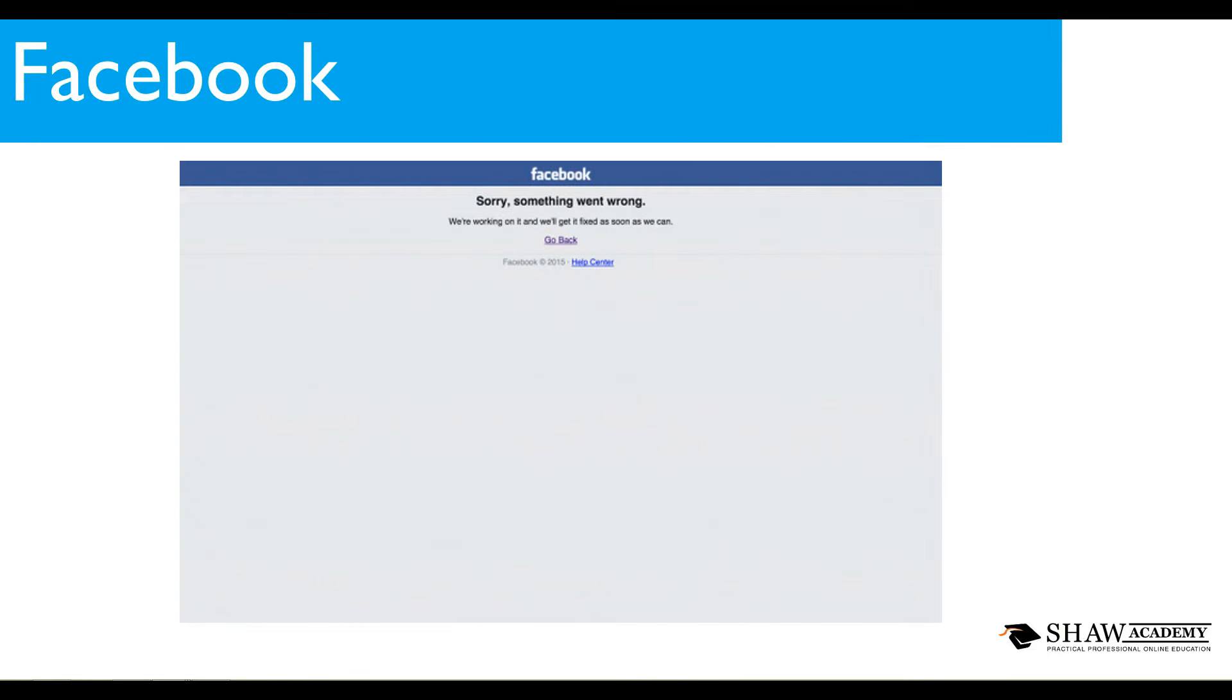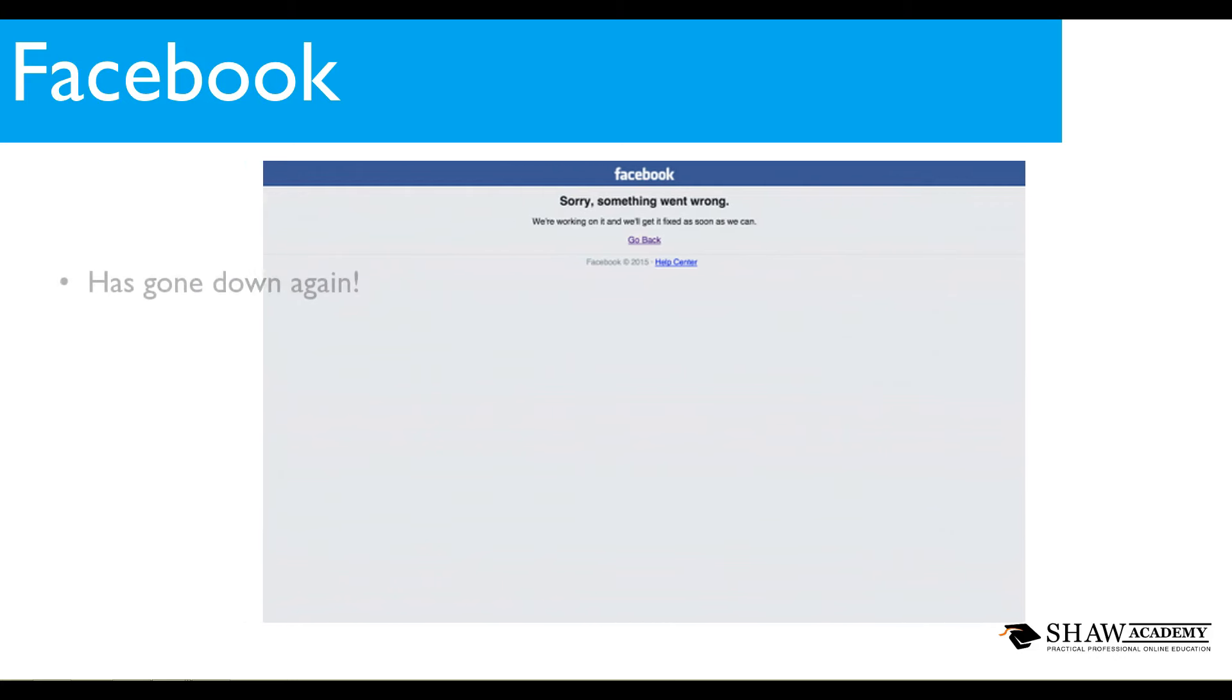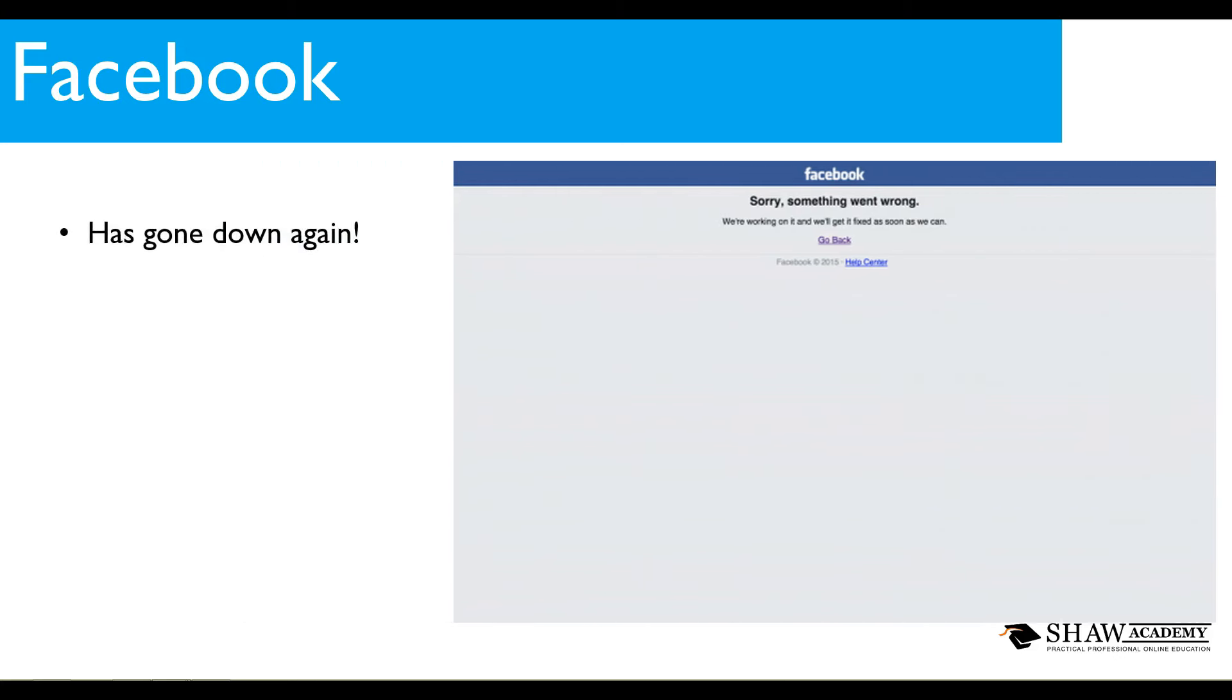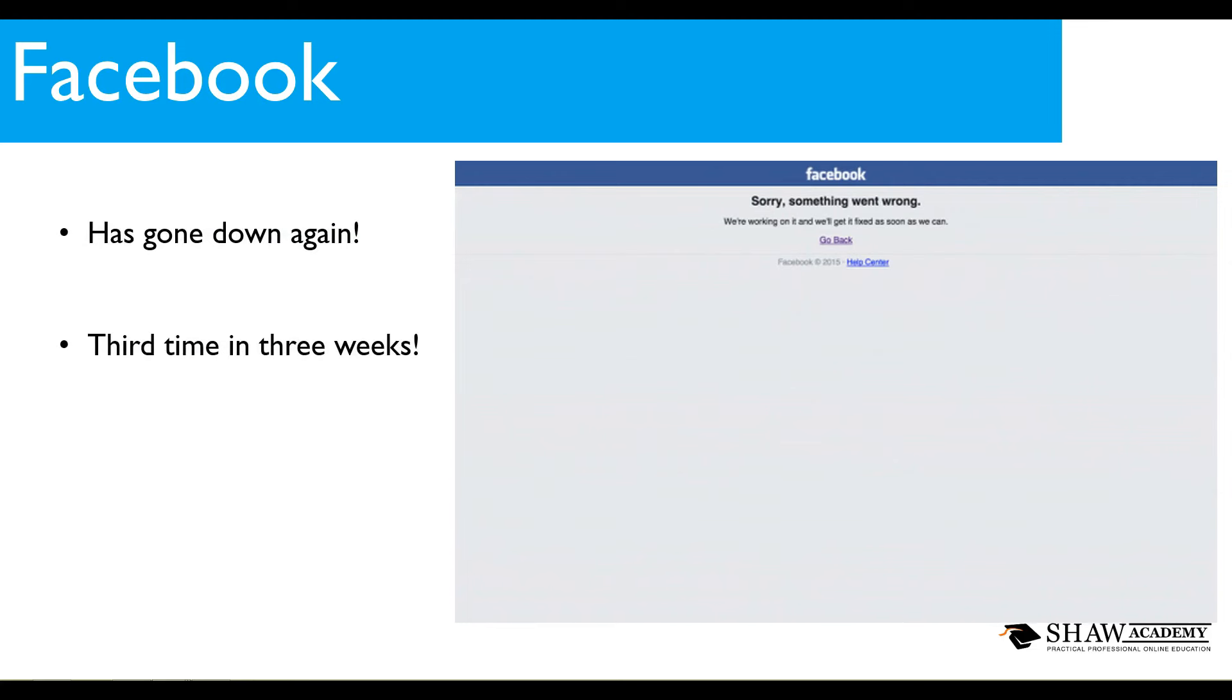You might have logged onto Facebook this week and been met with a screen like this. Sorry something went wrong. What's happened here is once again Facebook has gone down. This is becoming a more common occurrence. This is the third time in three weeks that Facebook has actually gone down and when we look at the official statement from Facebook they've said this has been a configuration issue.